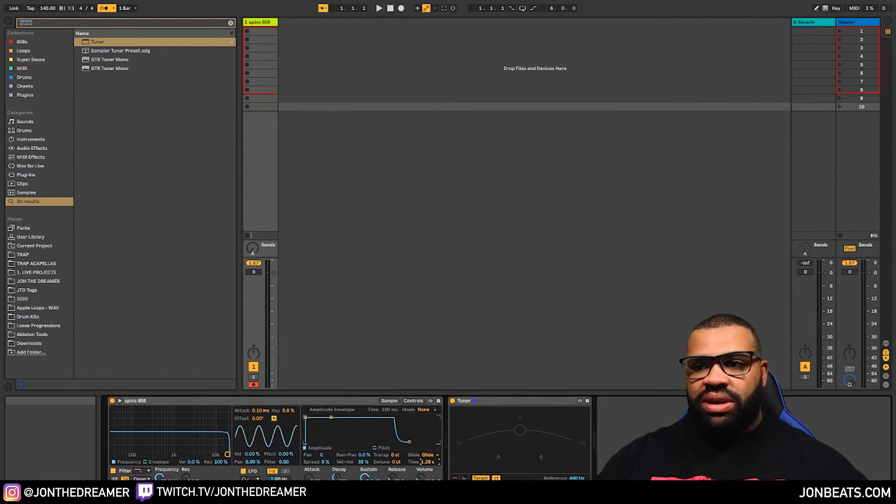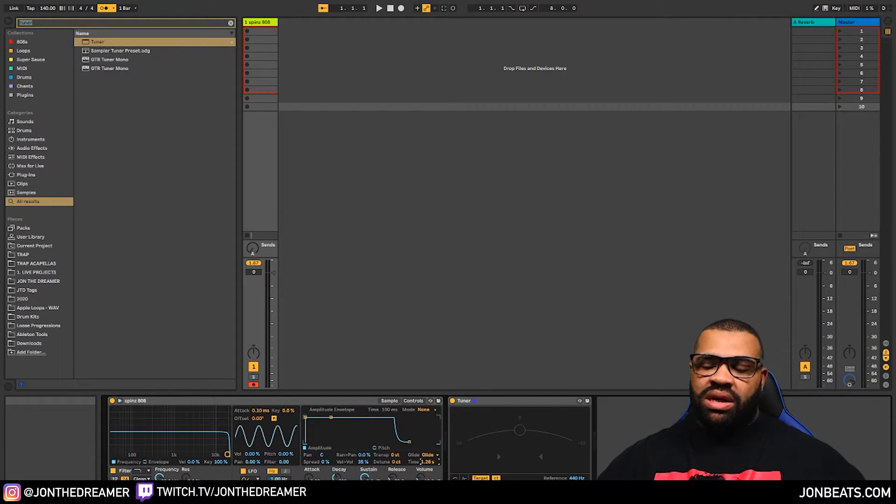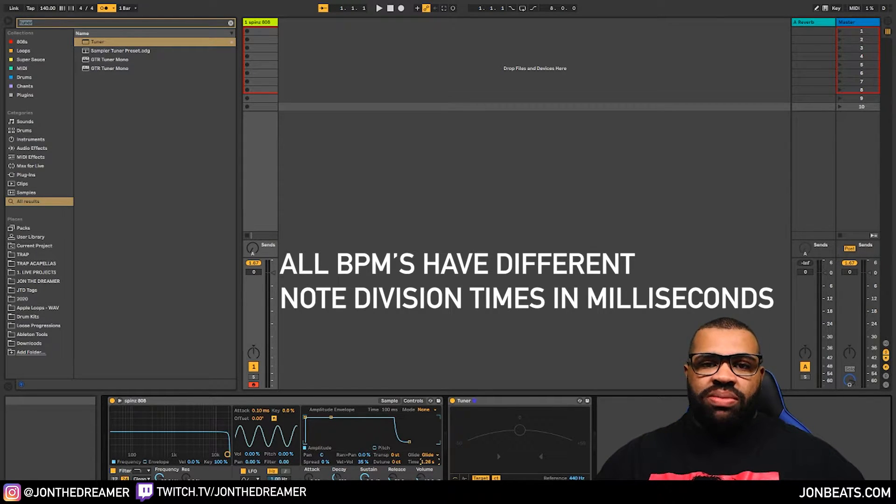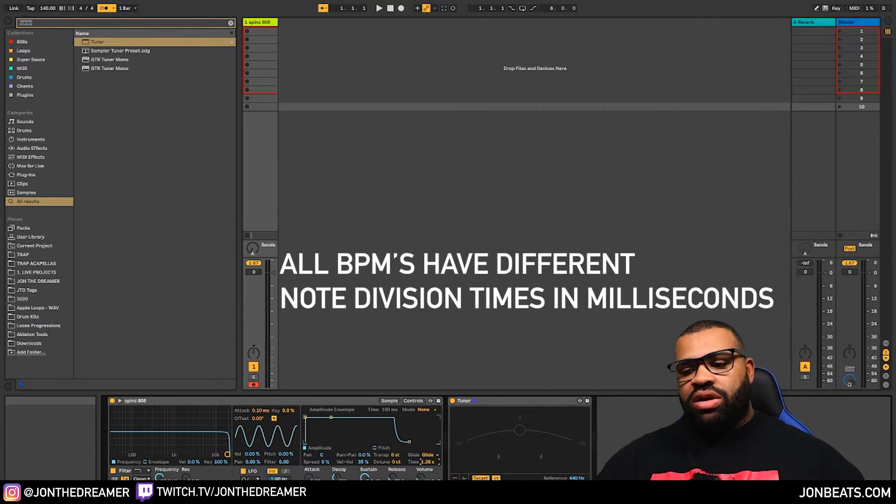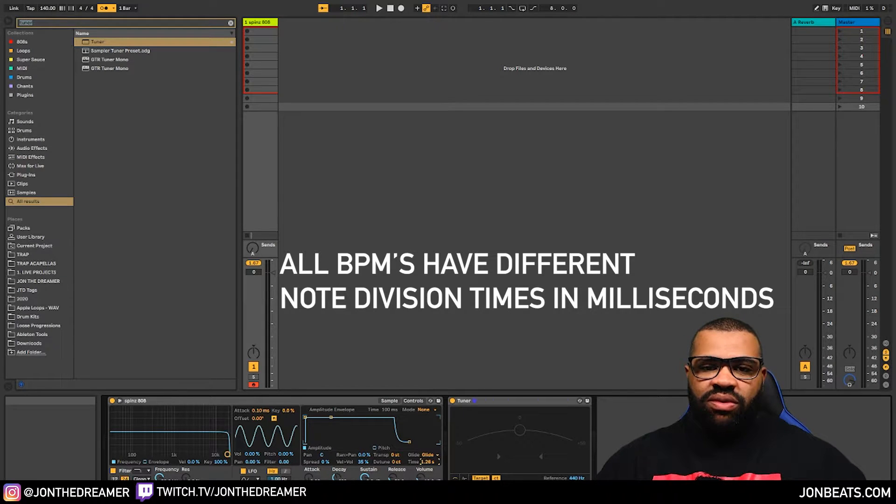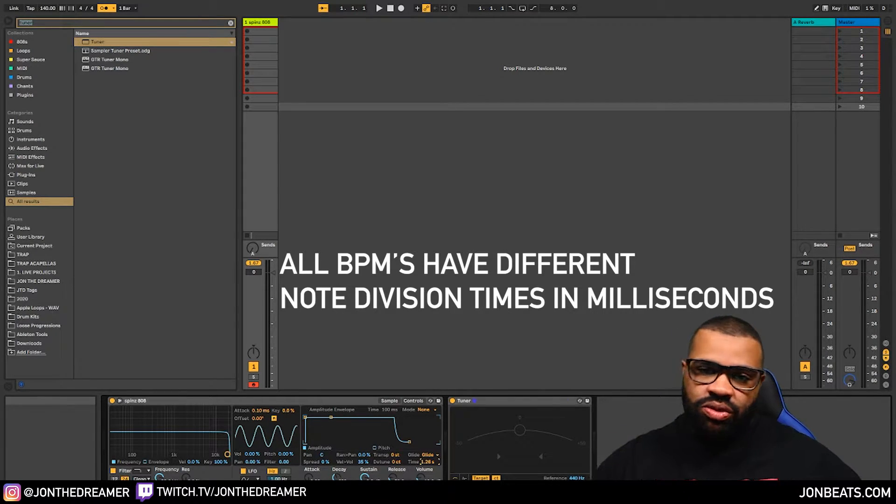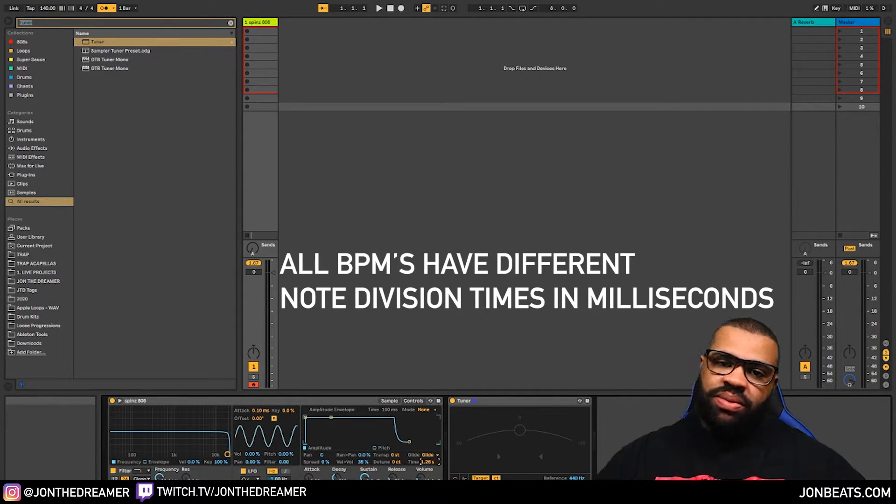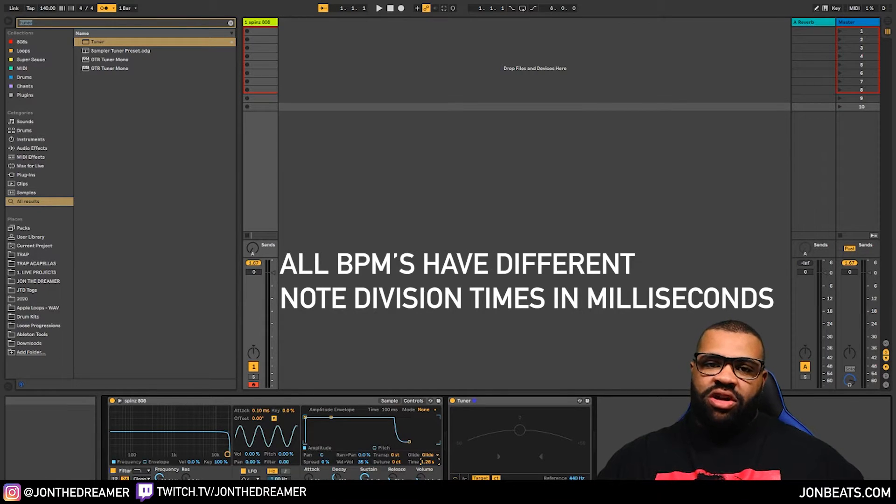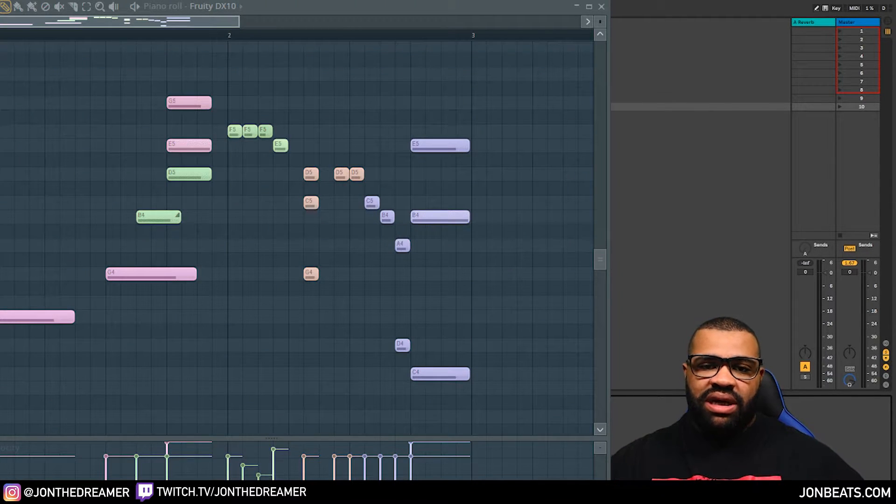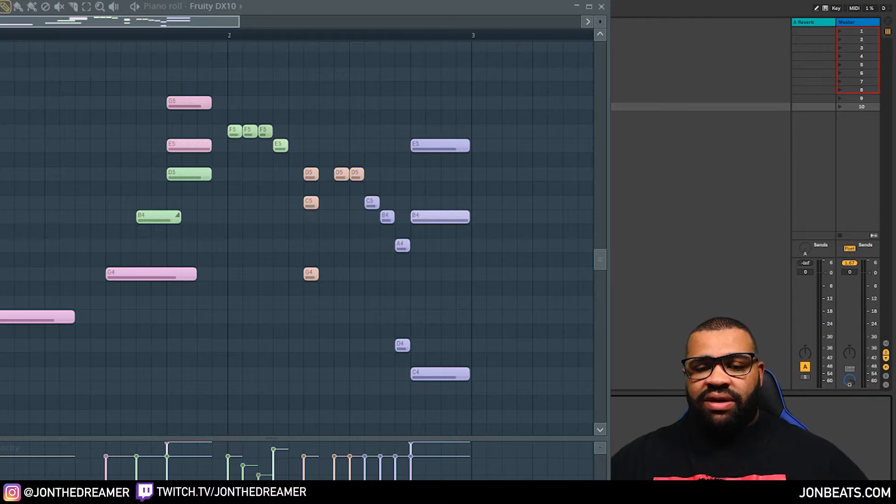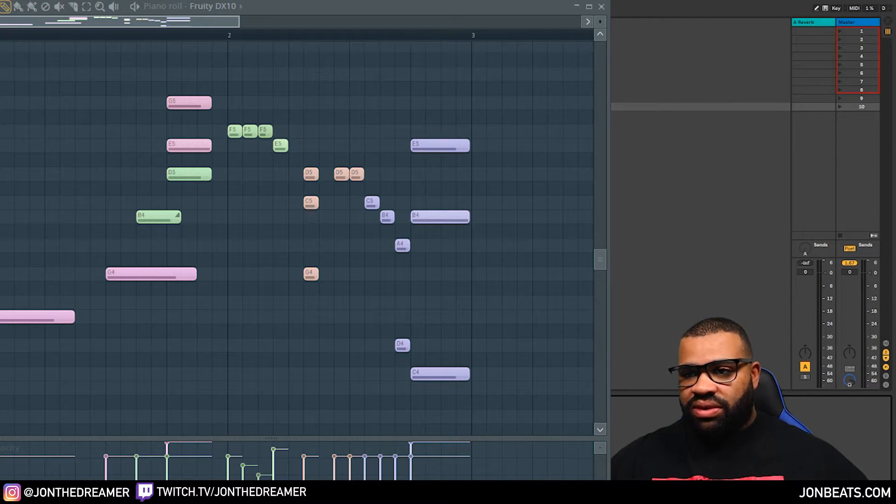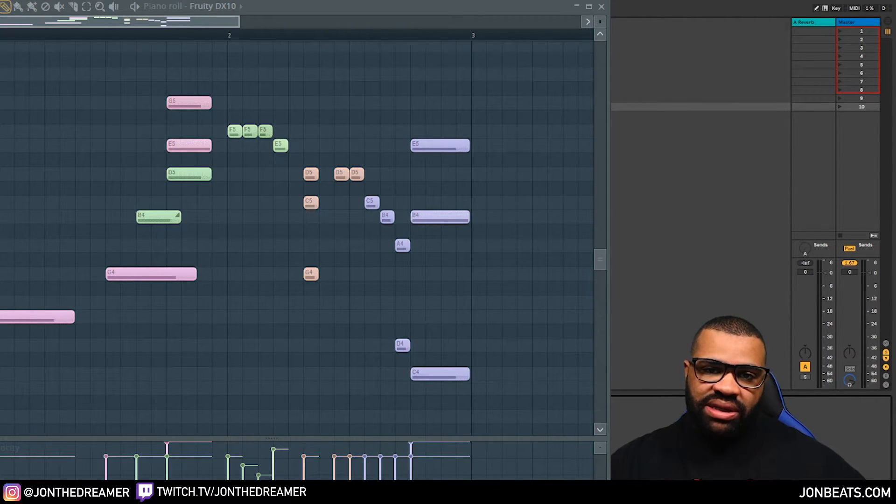Now, the issue with doing this method and how Ableton works is, depending on your BPM of your track, you need to have a specific glide time if you want to make sure your 808s are completely smooth during the time of your beat. Now, this is one thing FL Studio has over Ableton users. They have slide notes where the math and all that sort of numbers and milliseconds is already worked out for them based on their BPM.